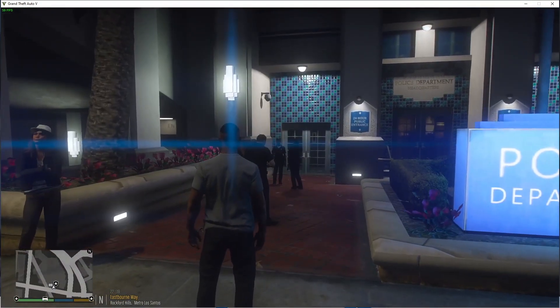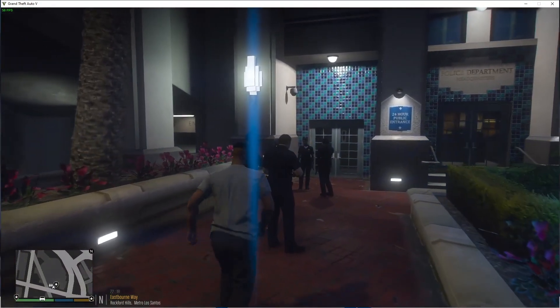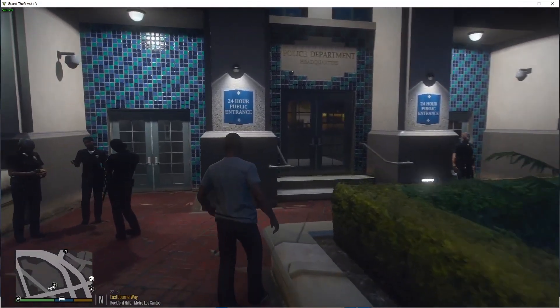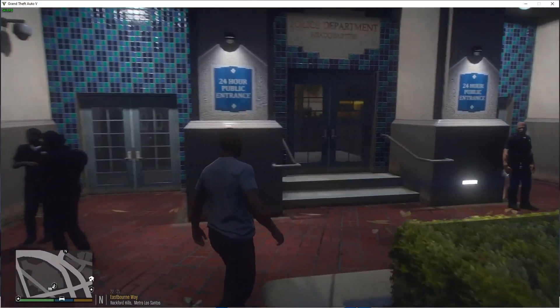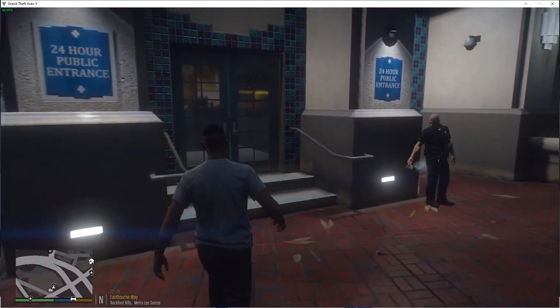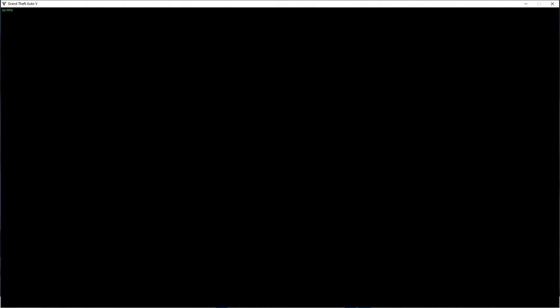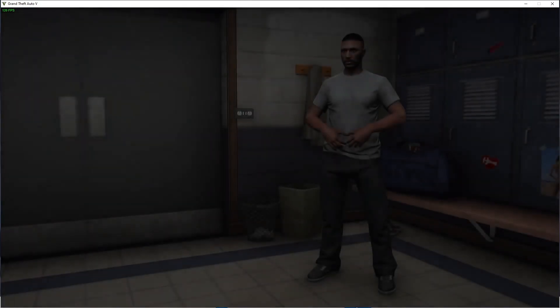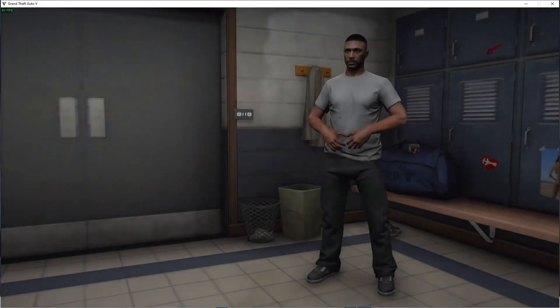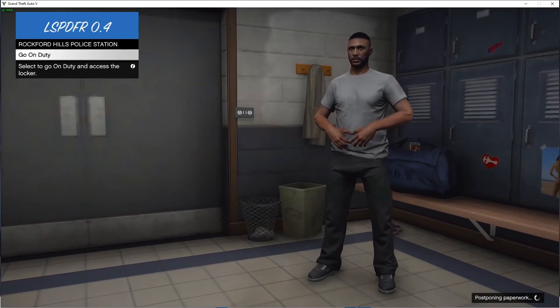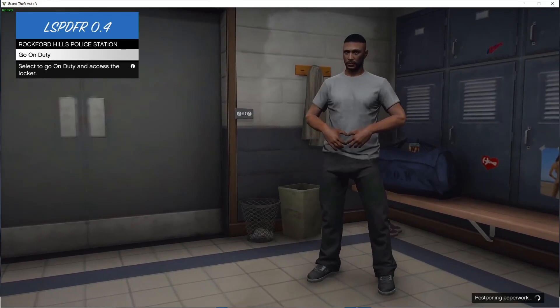So all right, I'm going to go into the police station just to show you guys that it is working. I'm going to click Go On Duty.